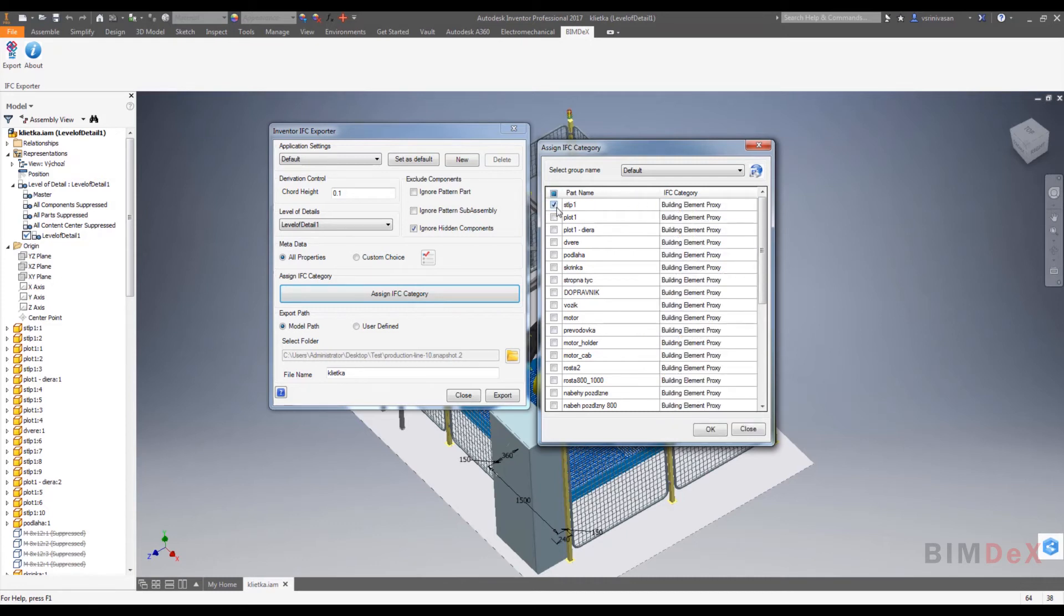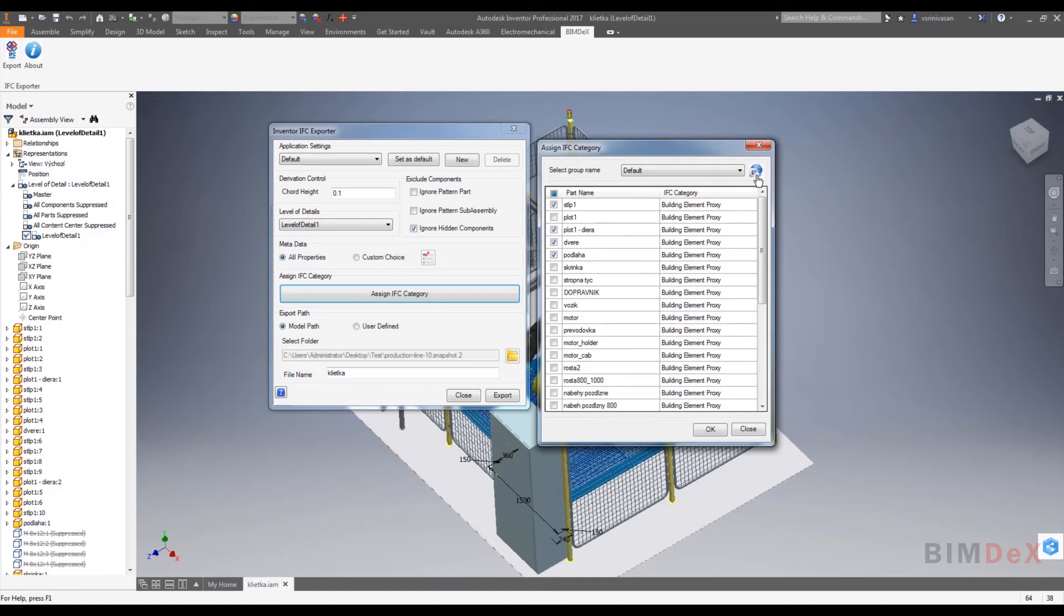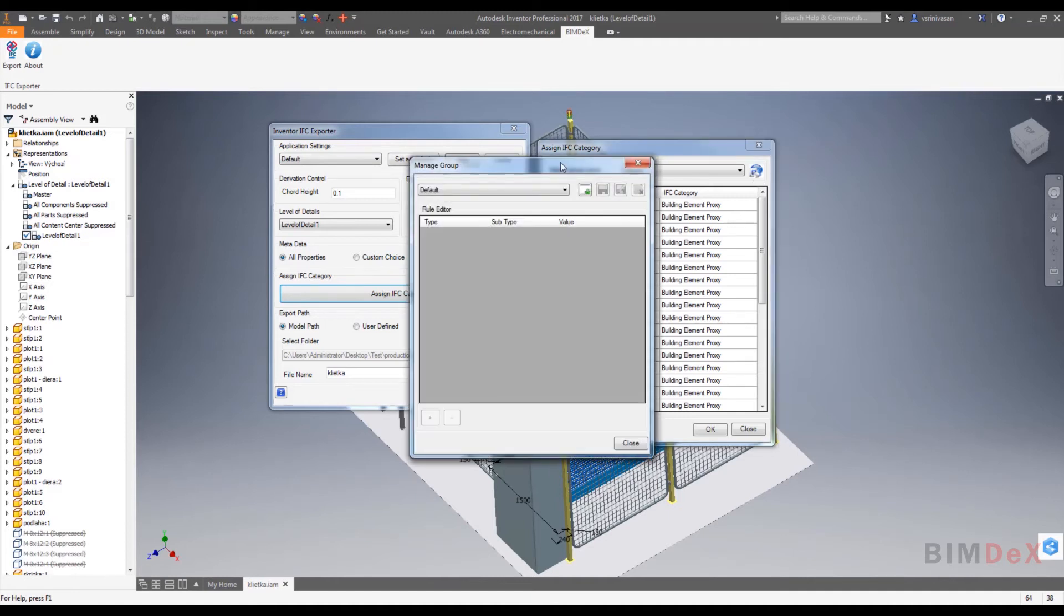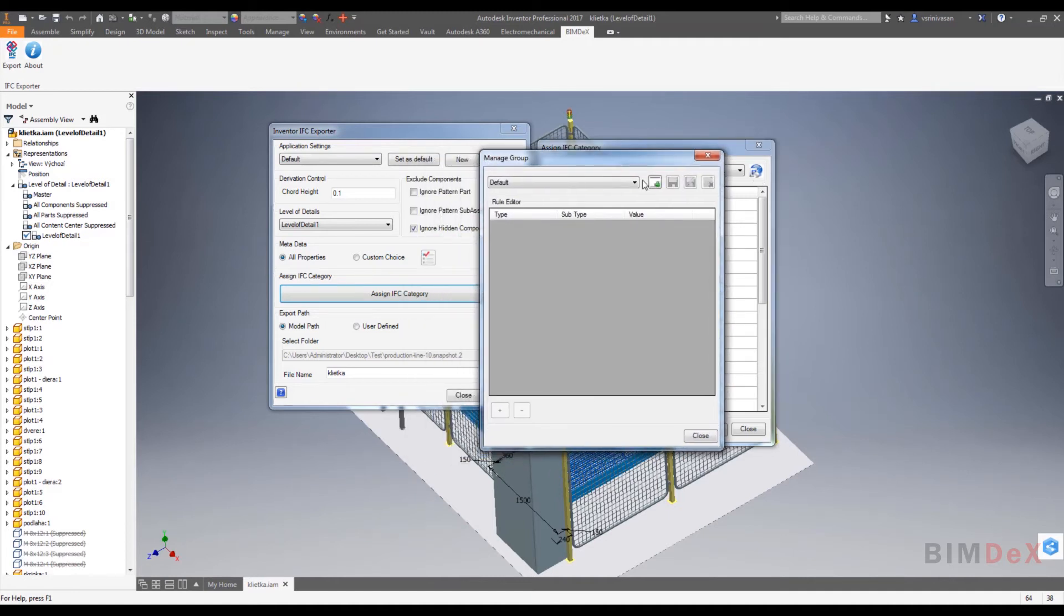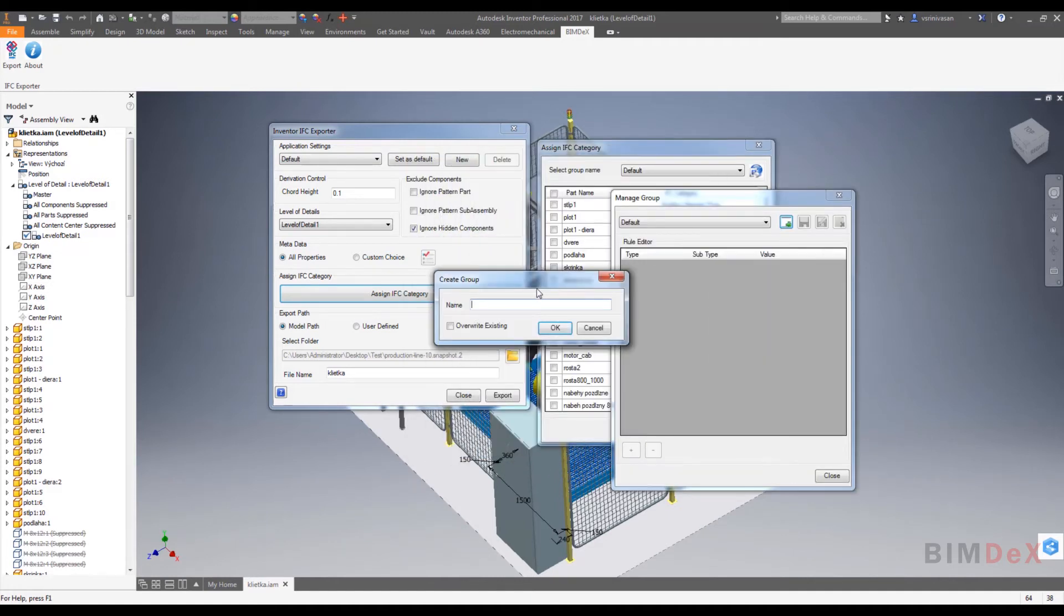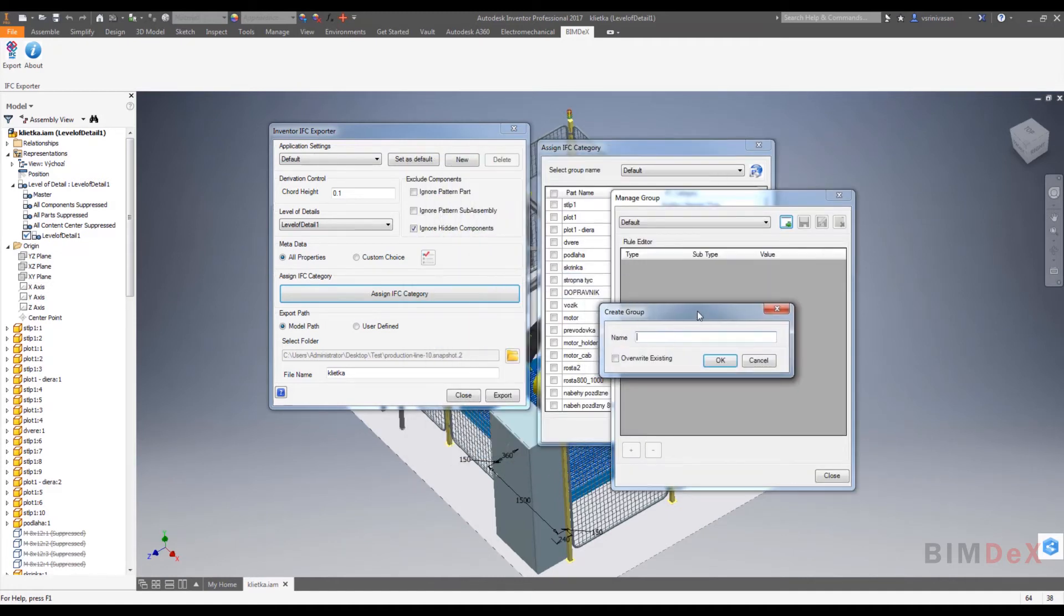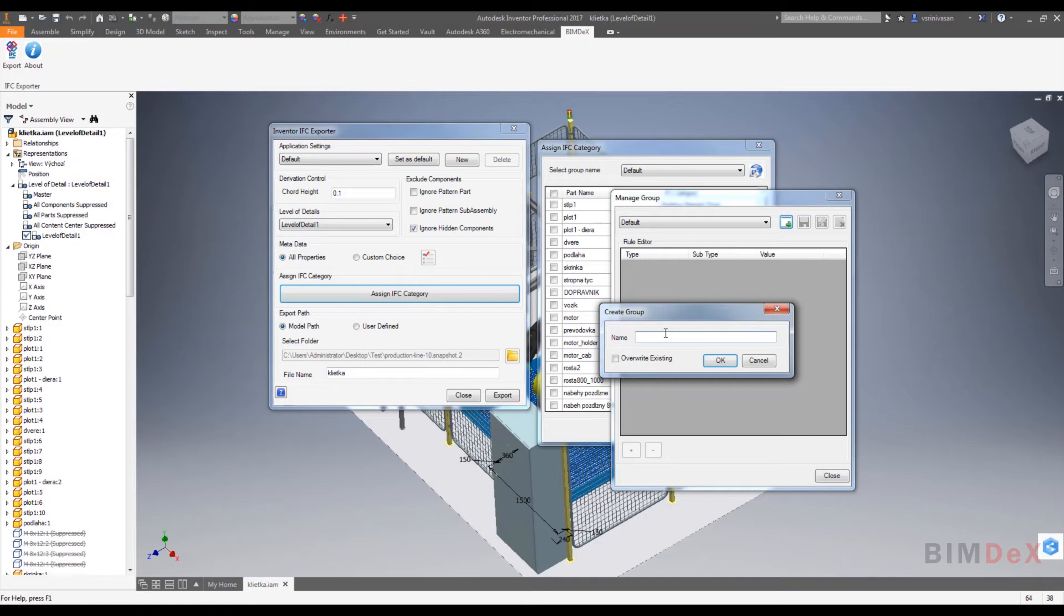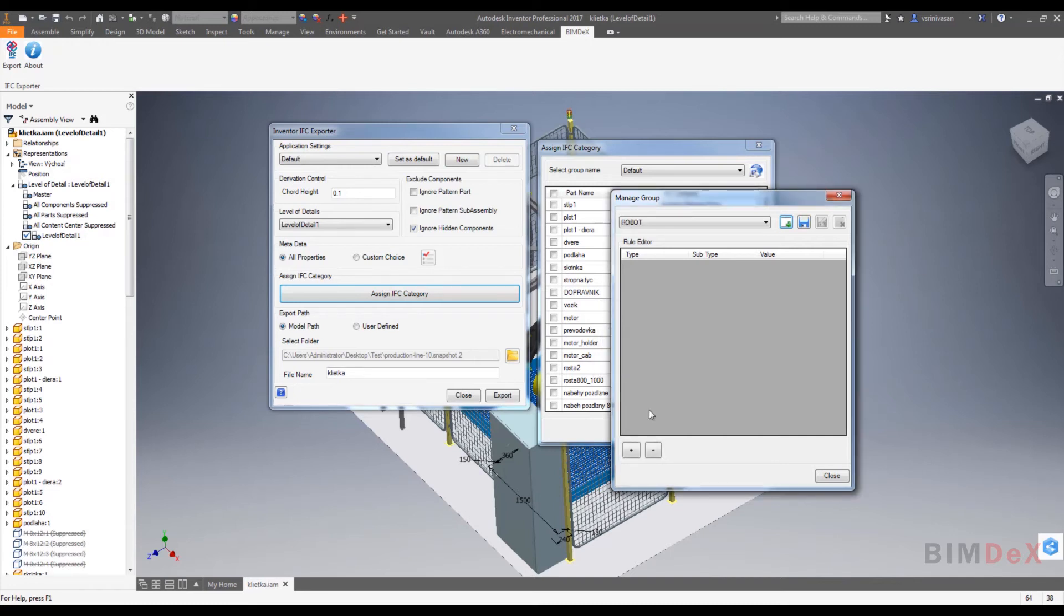Create group option in assign IFC category UI is used to create a group for part components based on the part name or parameter value. Here I'm creating a new group named as robot and set filter based on requirement. In value you can enter the desired part name.